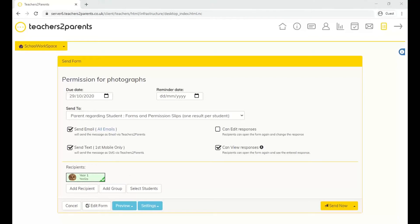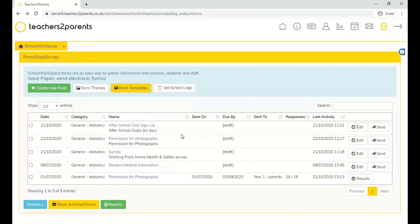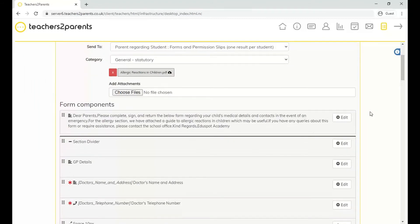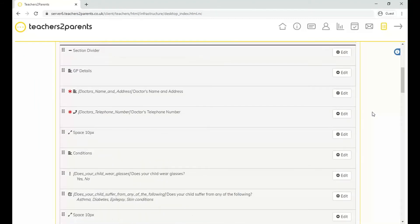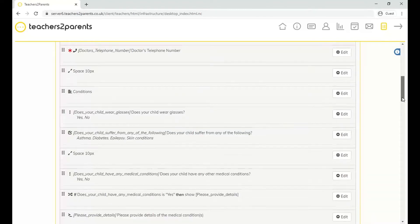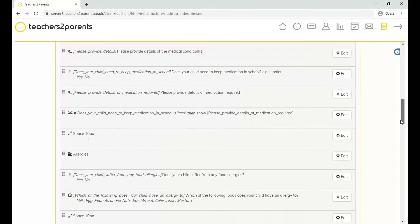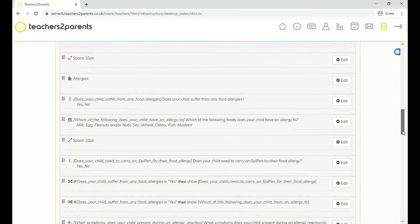That's how you send out a basic form like a permission slip. Now we'll look at a more complicated form — the student medical information one. As you scroll down, you'll see there are a lot more components than the previous form, and they look more complex. Once you've got to grips with the system, you can really start customizing forms and editing the components in them.